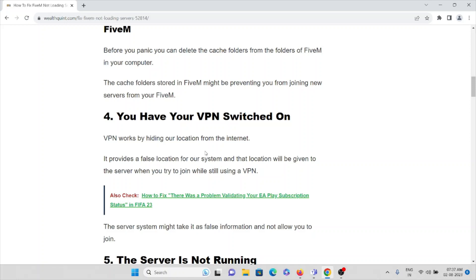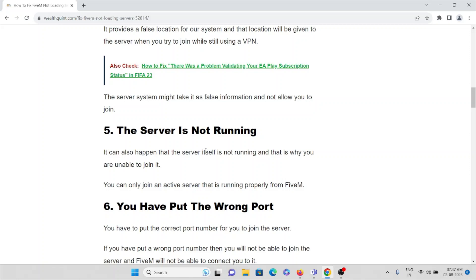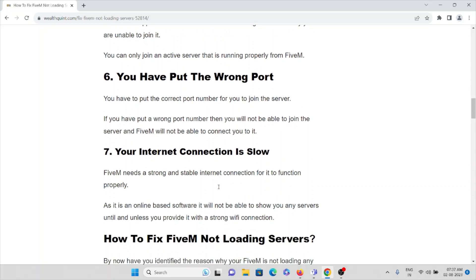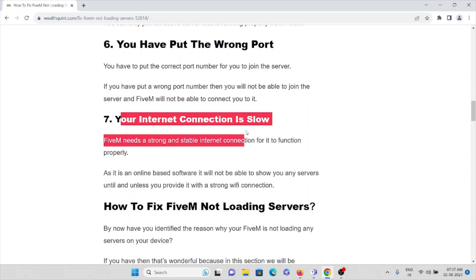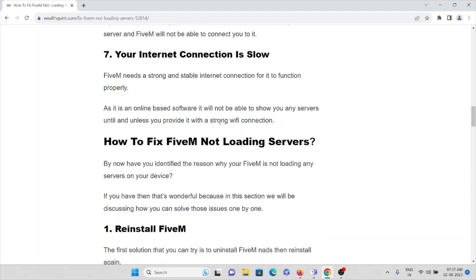The fourth reason is you have switched your VPN on. If you are using a VPN instead of a normal internet connection, you will face this issue. The fifth reason is the server itself is not running — you can only join an active server that is running properly. The sixth cause is that you have put the wrong port number. The seventh reason is a poor internet connection or low bandwidth.